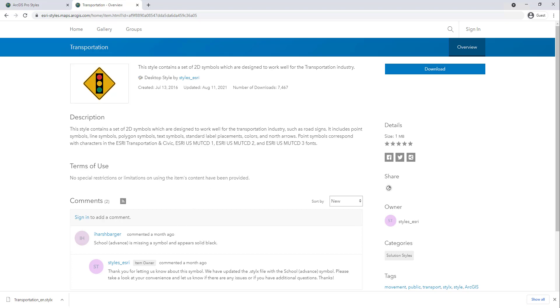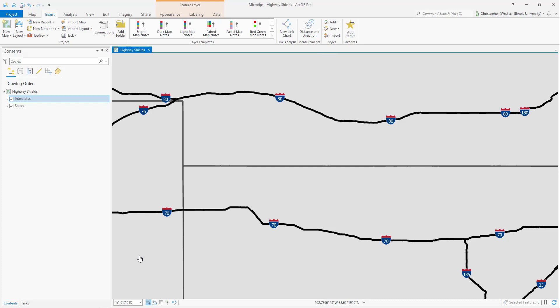Once it's downloaded, switch back to ArcGIS Pro. Go to the Insert tab of the ribbon, and on the right you'll see the Styles group. Click Add.